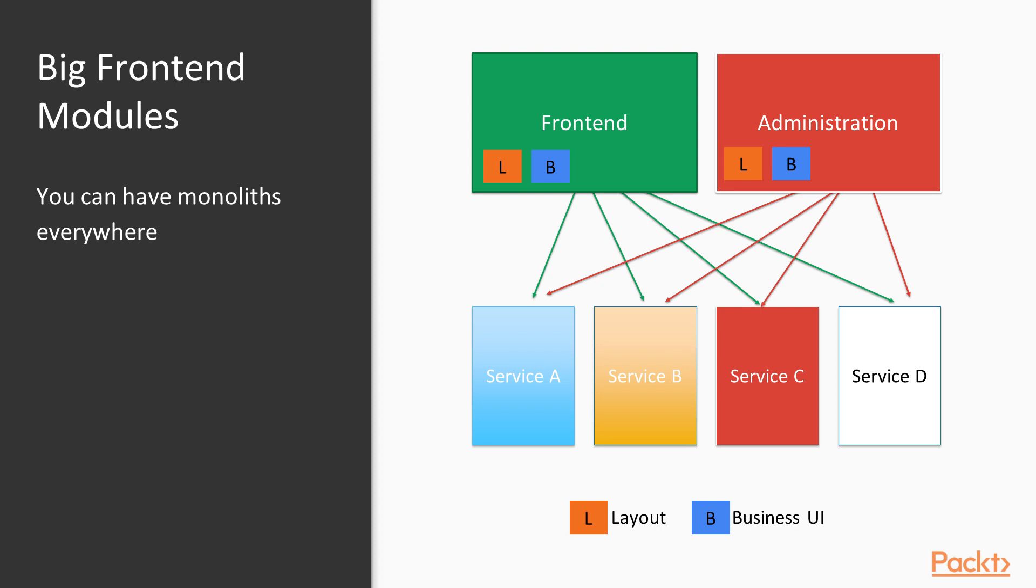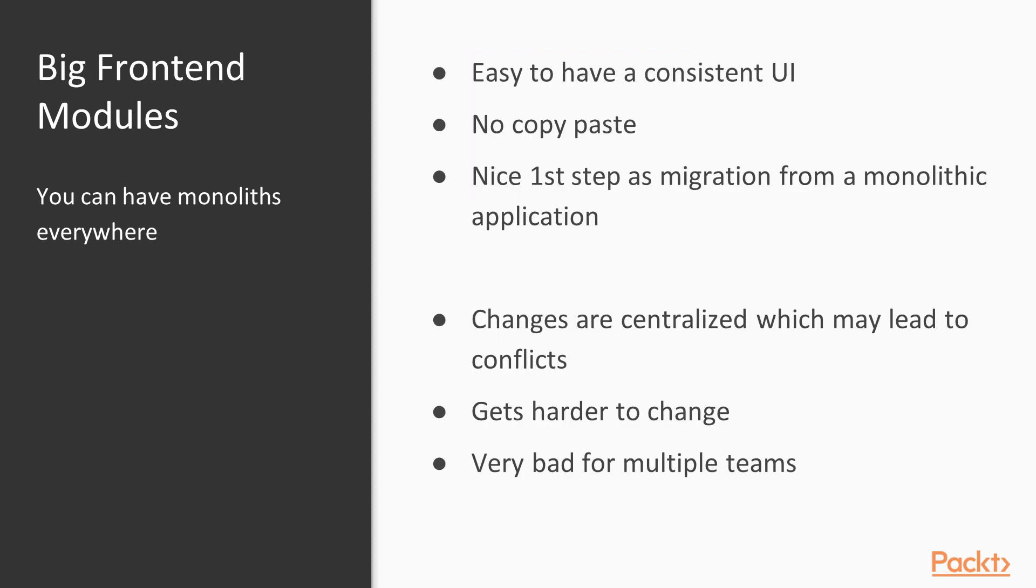Big frontend modules. First and easiest approach is to keep the whole user interface in one or only a few services. A common pattern is a frontend application for the customer facing side and an administration UI and both talk to the corresponding services to perform their tasks or compile data to show a web page. You have the layout of the whole page and the UI that represents the important business part of your services in the frontend service. It's obviously easy to have a consistent user interface because everything is in one place and you don't need to copy-paste between services.